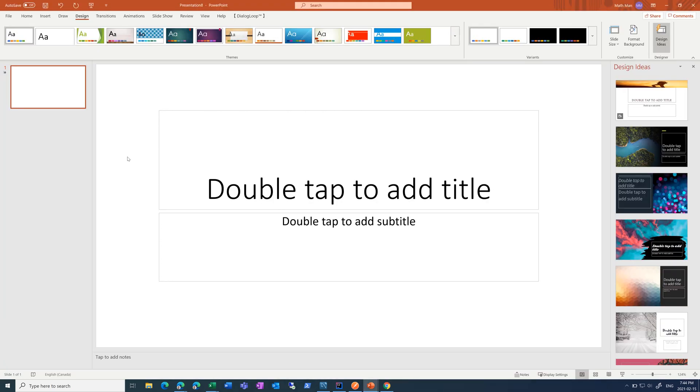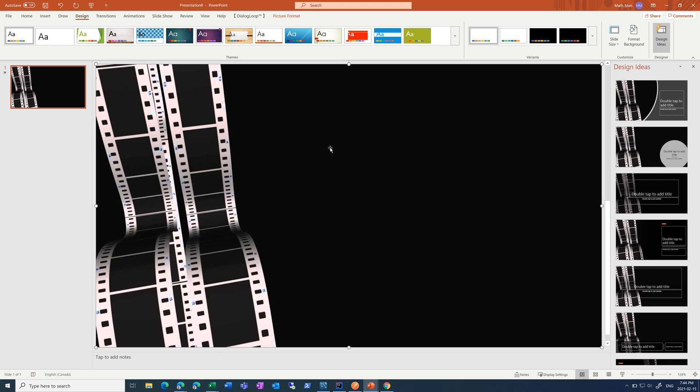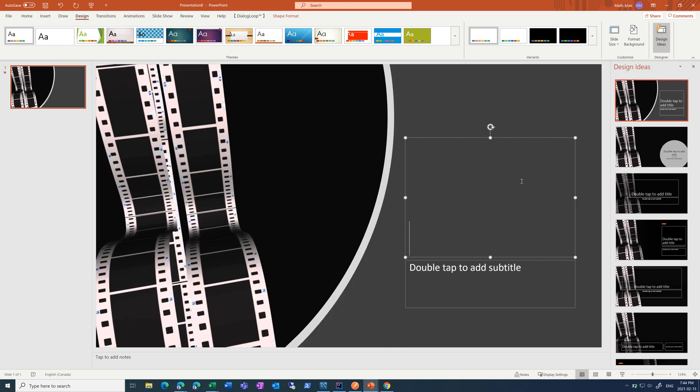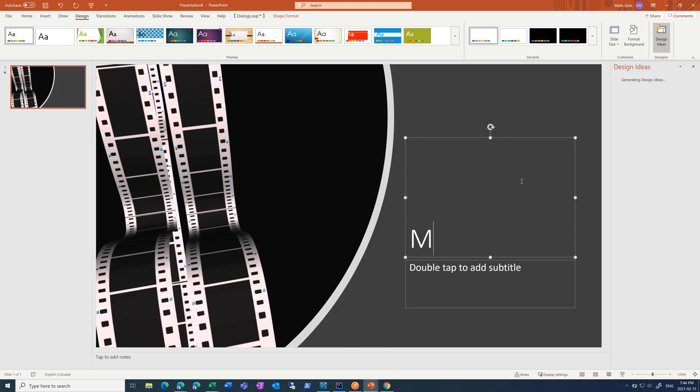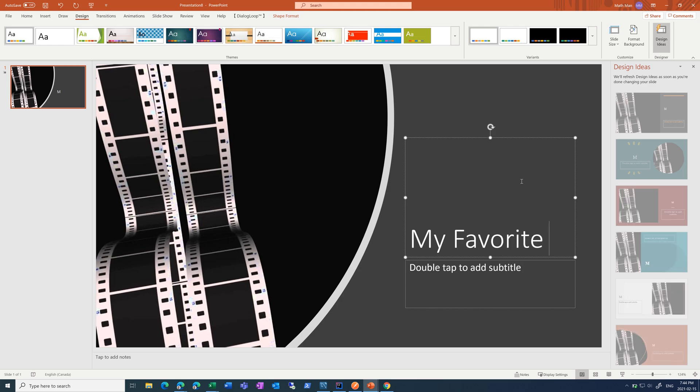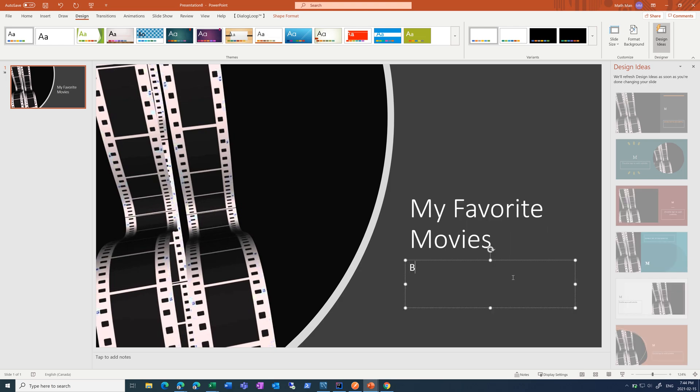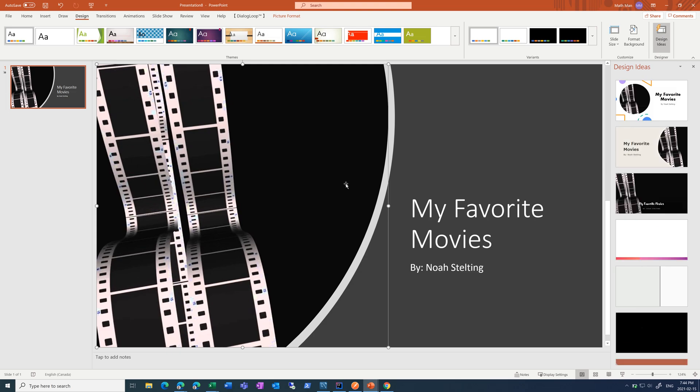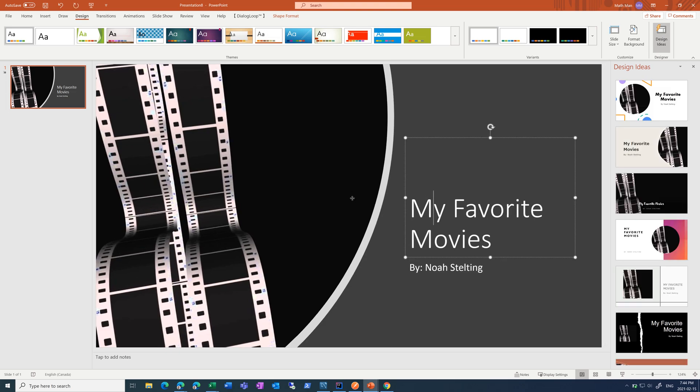Copy that, paste it into PowerPoint, and then there's this nice button called Design Ideas, which comes up with a bunch of layouts to choose from. I'm going to choose the top one. PowerPoint is going to be called my favorite movie. Add an author, and that's going to be my title page.